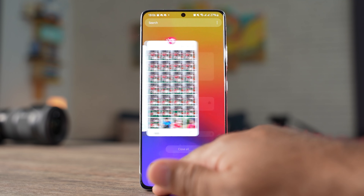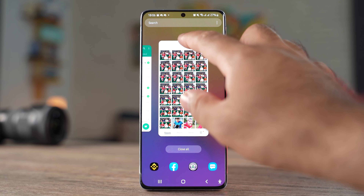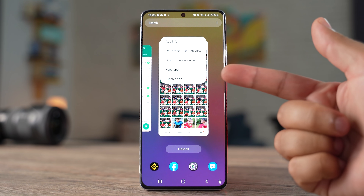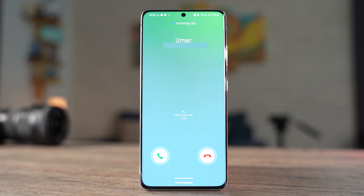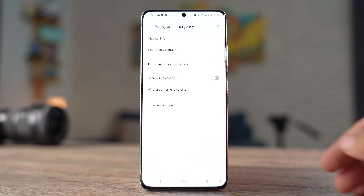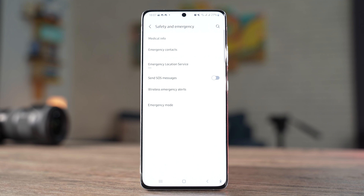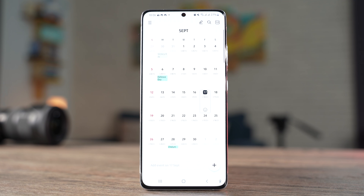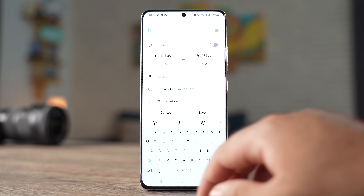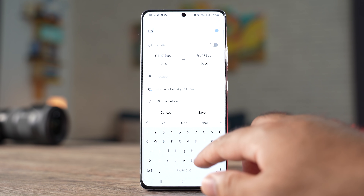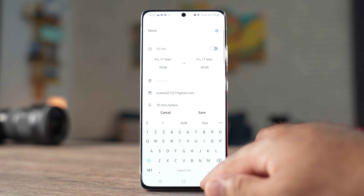The pin window option now appears right in the multitasking menu — no need to enable it from settings separately. You can keep the current window in view while accessing edge panels, which used to get blurred before. In the settings, there is a new safety and emergency tab where you can add your medical info, emergency contacts, and SOS messages. Changes inside the calendar application include a layout that lets you add events instantly.